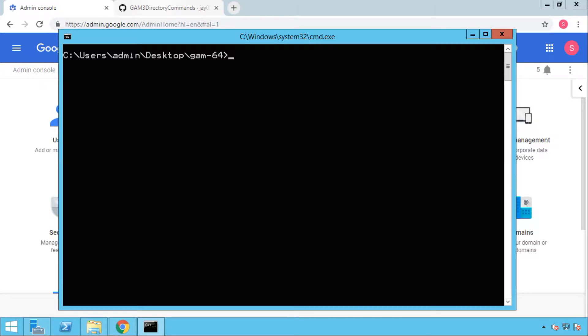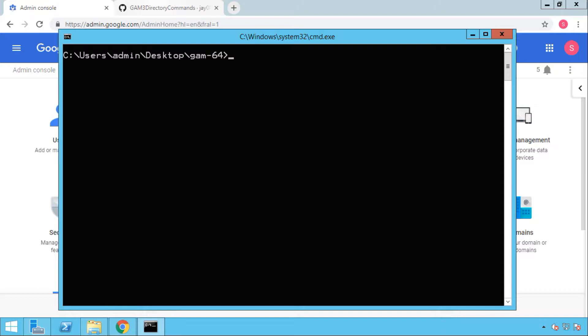Now I'm going to show you the examples and scenarios that you can use GAM for in your admin console and organization. Starting from this video, I'm going with some examples and samples that I have used before and cases that happened to me, plus some new cases that I think will be helpful for you in the future.